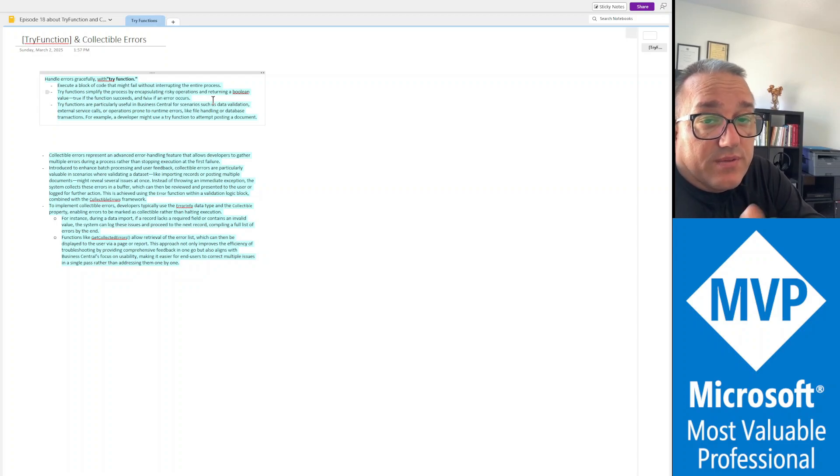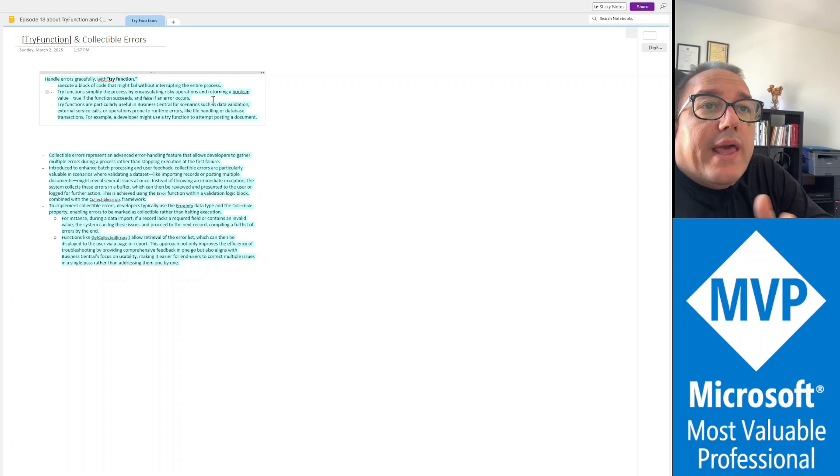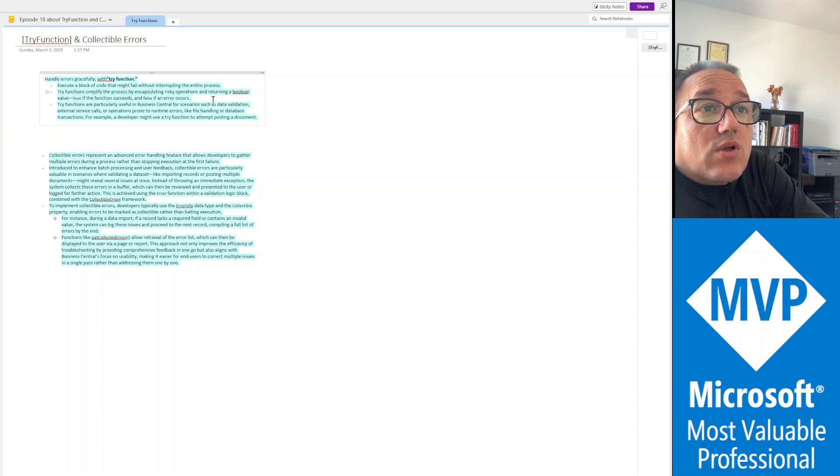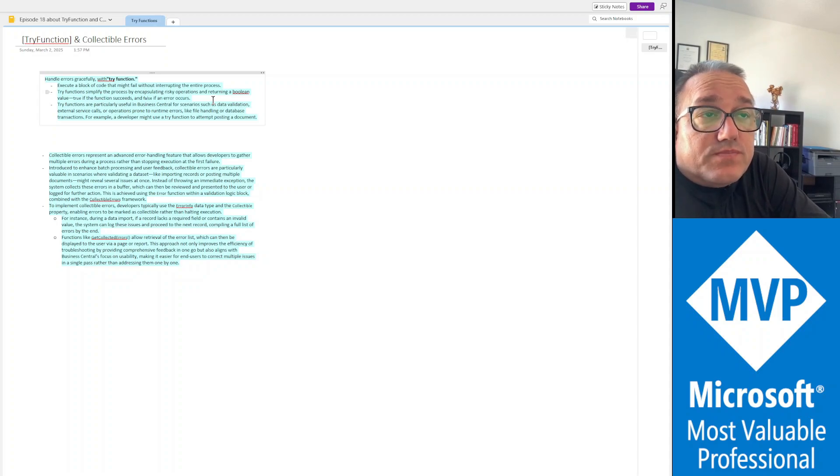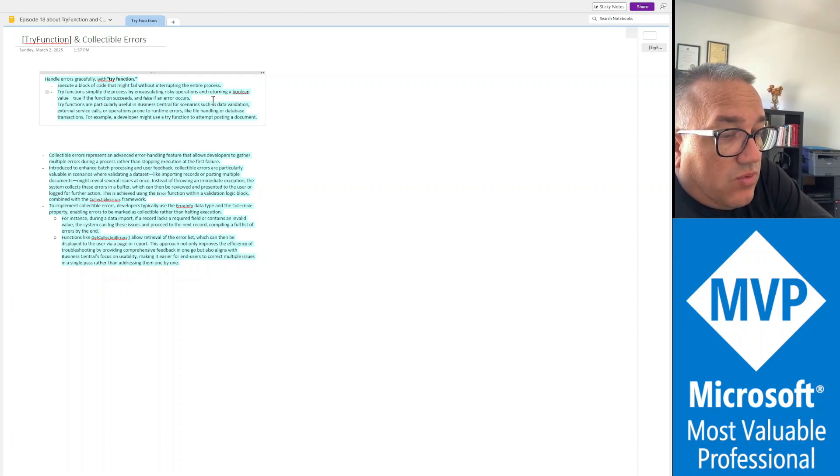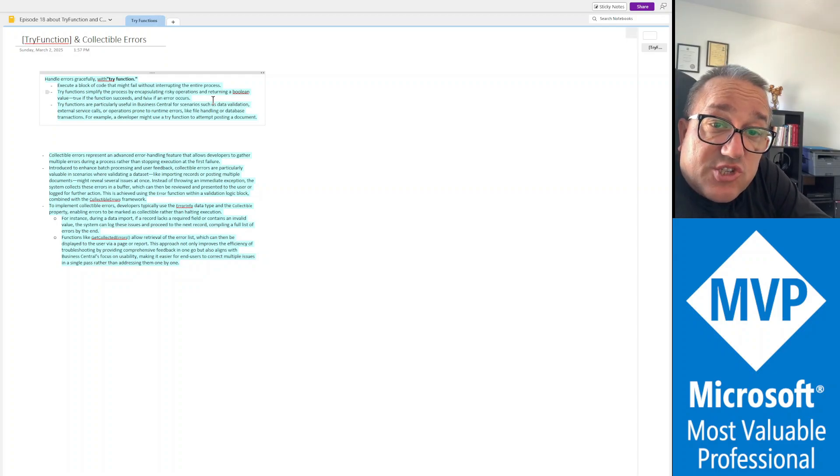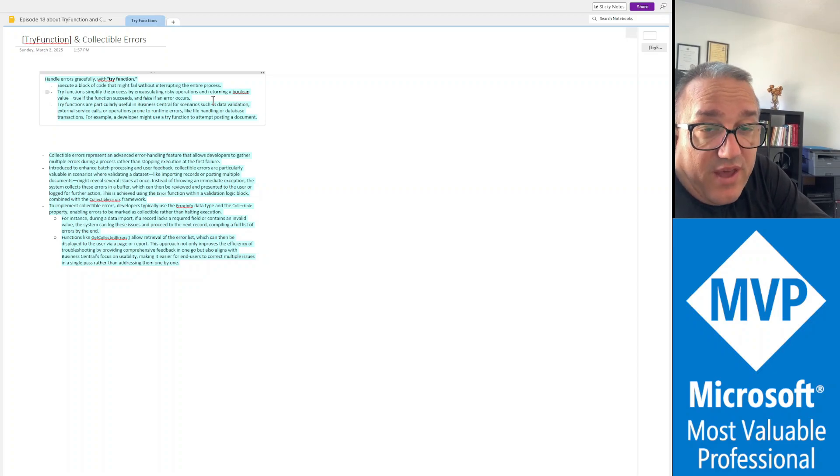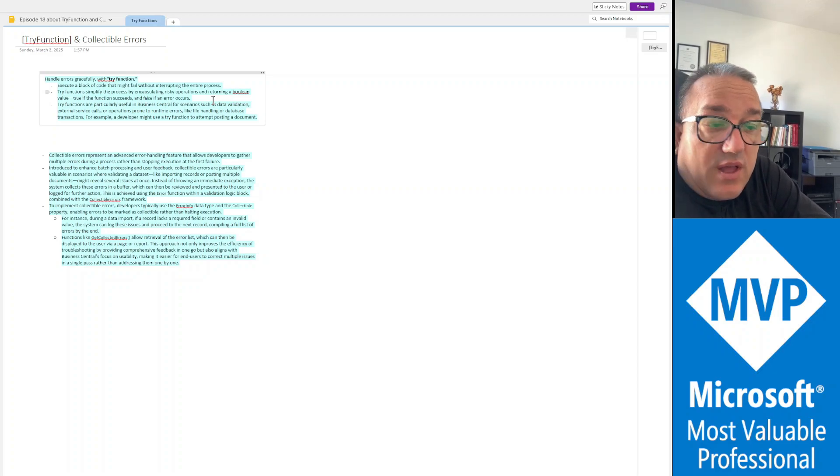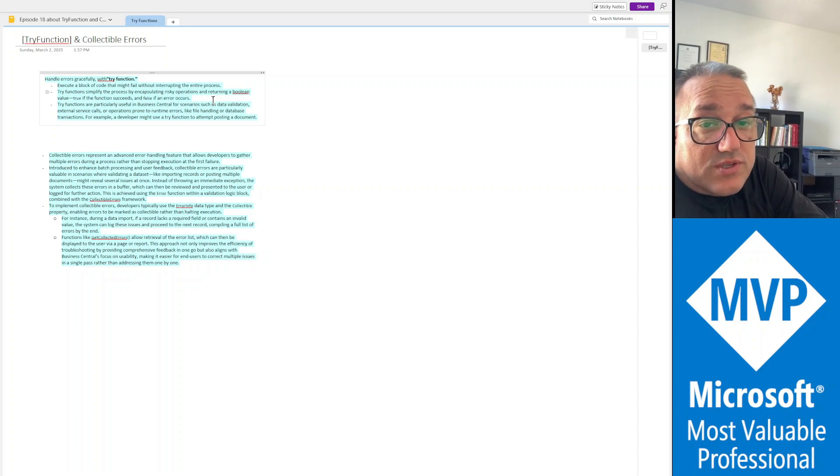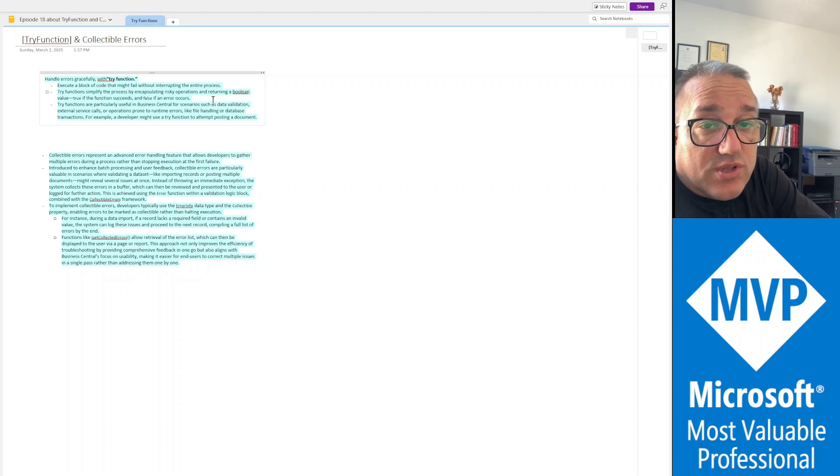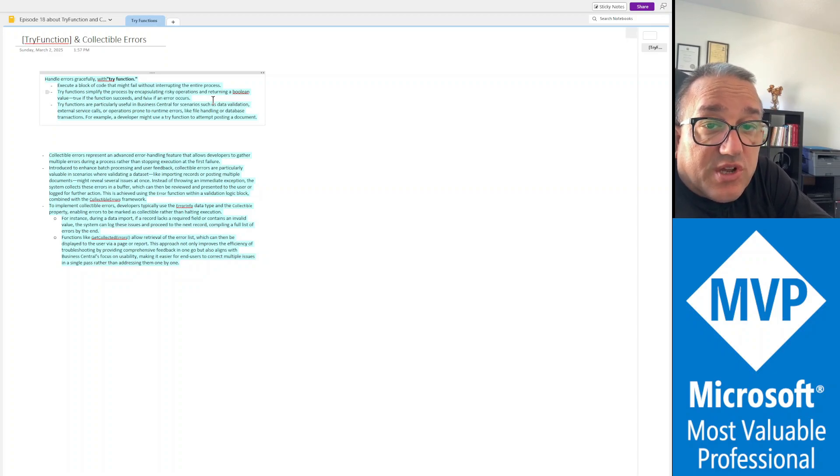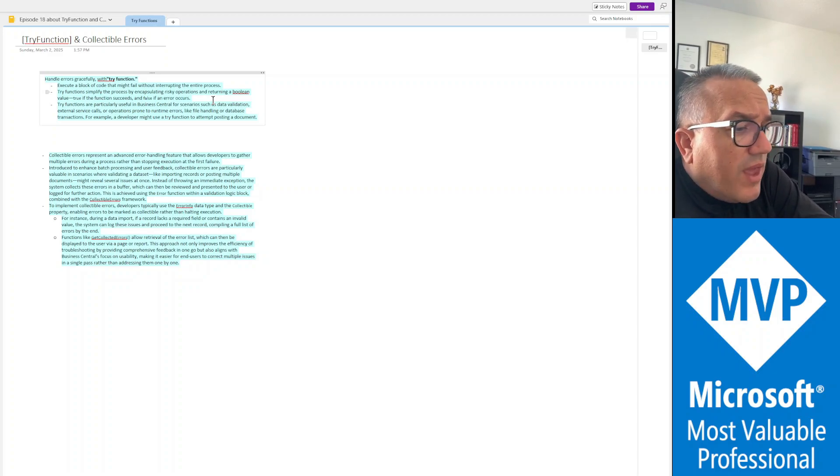The second concept for today is collectible errors. So imagine a good example would be that you stage a record, some data received from another party via API, and you need to process that data. The first thing you would do before you start processing it is you want to make sure that the data satisfies some validation criteria.